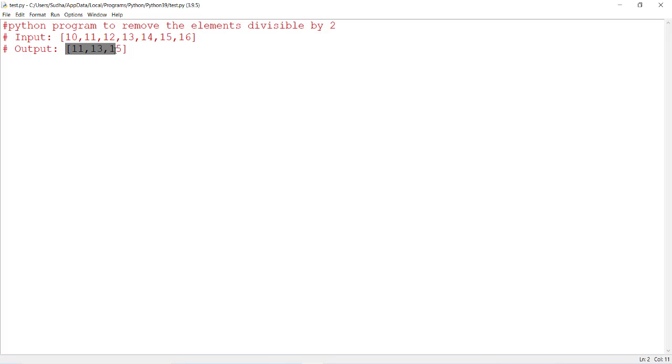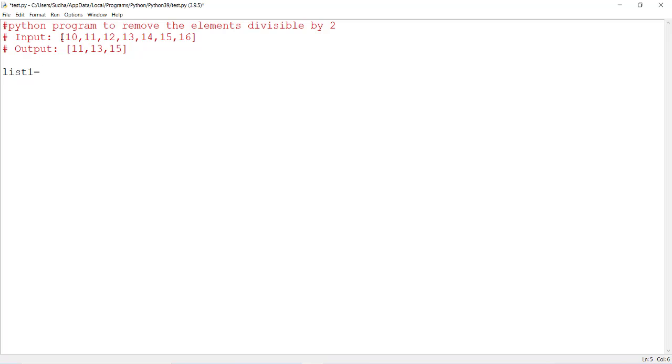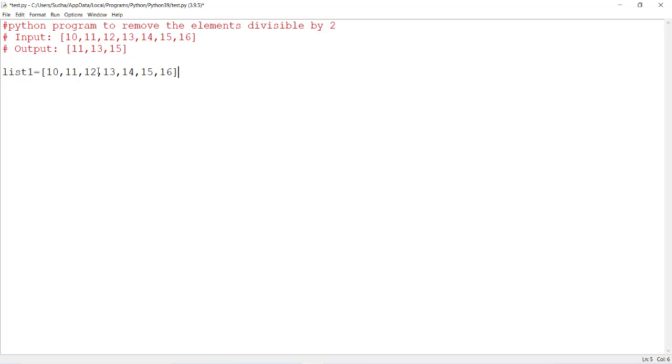How can we do this? First, create a list list1. List1 contains these elements, let's copy this. Now we have created a list. If you print this, print list1, then the list will be printed: 10, 11, 12, 13, 14, 15, 16.